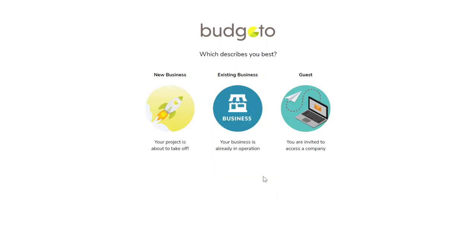Then you have to choose from the following three options. Option one, startups are brand new and have no historical data. Option two, existing businesses have past historical data in the form of accounting information. And three, guest, which is for someone that you invited to access their company.